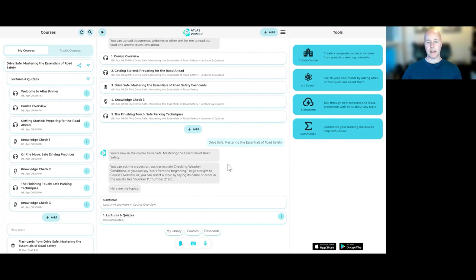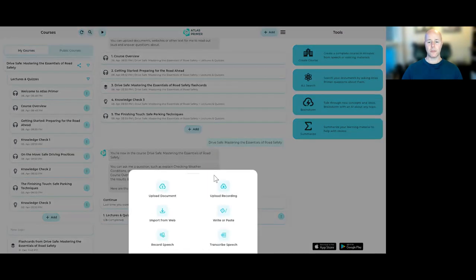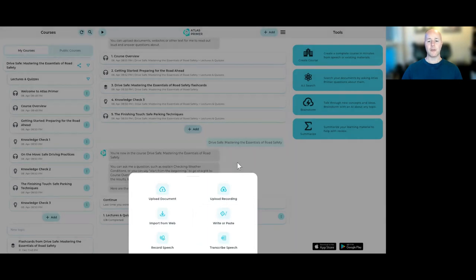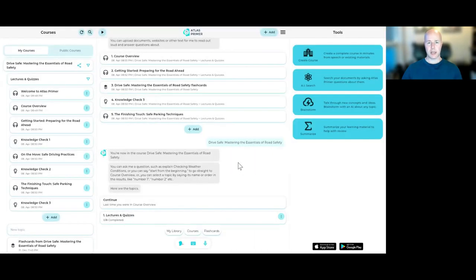Keep in mind that I'm going through a pre-made course here, but you can do exactly the same with your own documents and recordings and websites. You basically just upload whatever you have into Atlas Primer, whatever learning materials you have, and then you can go through exactly the same process with that.